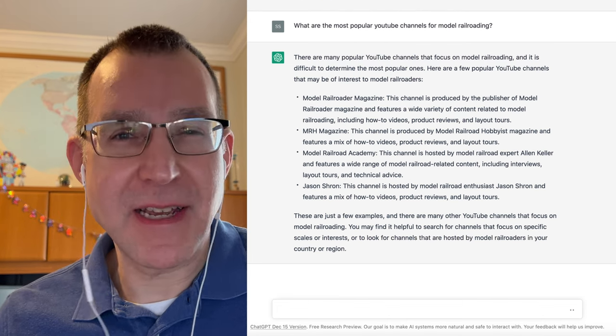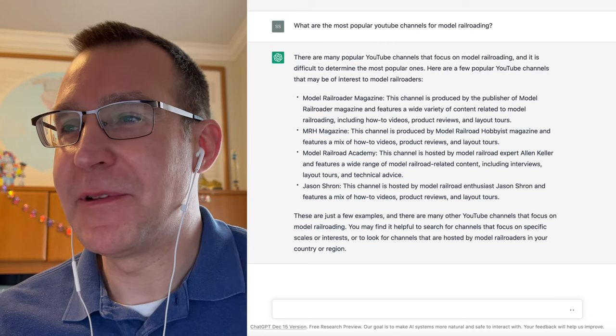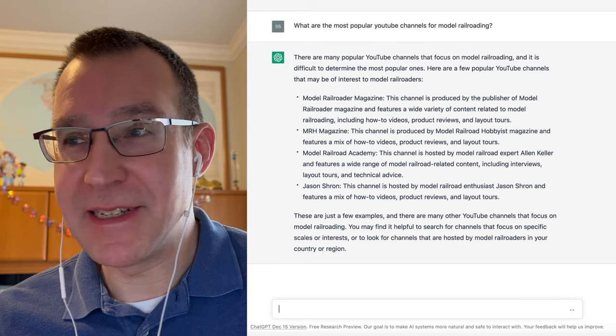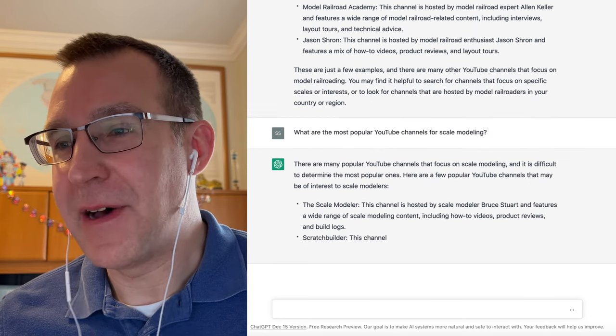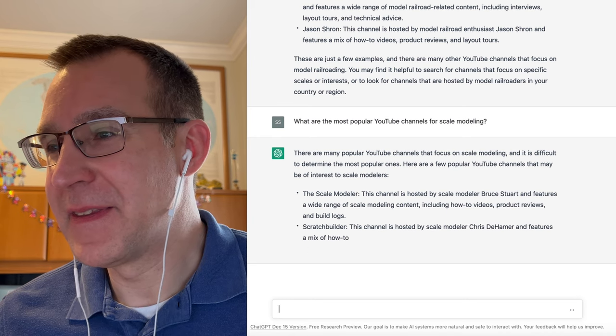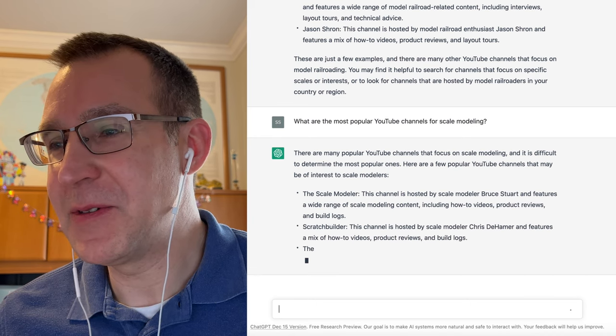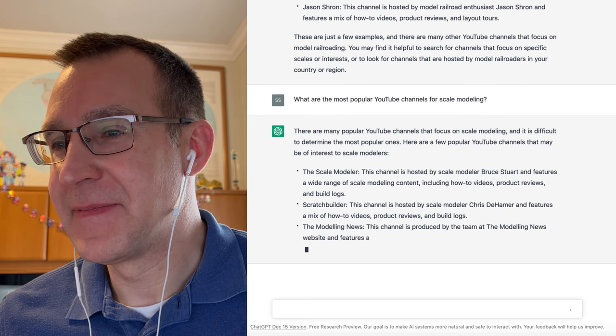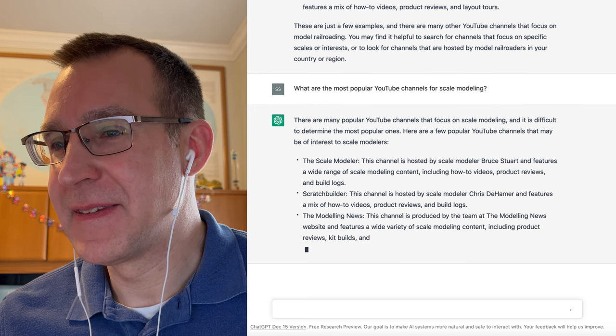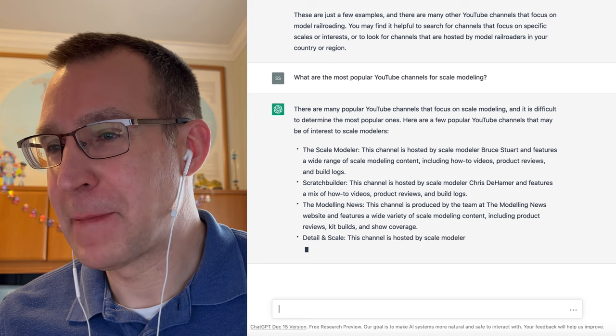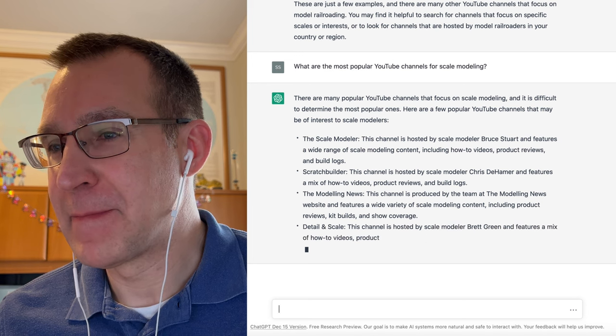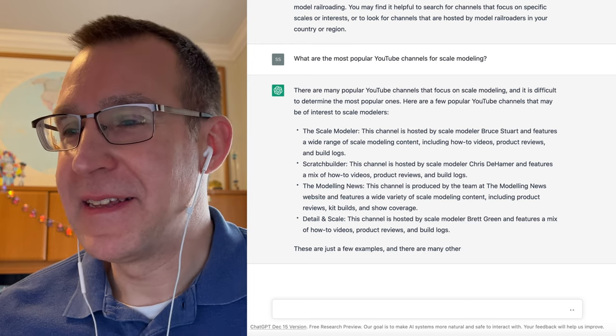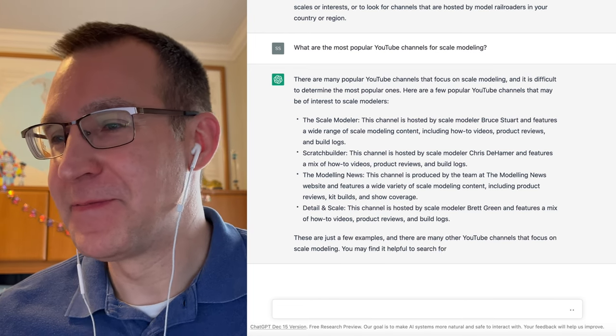Let's try a slightly different approach and ask what the most common YouTube channels are for scale modeling. So apparently there's a scale modeler, scratch builder, the modeling news, detail and scale, and that's what it has decided are the most popular.